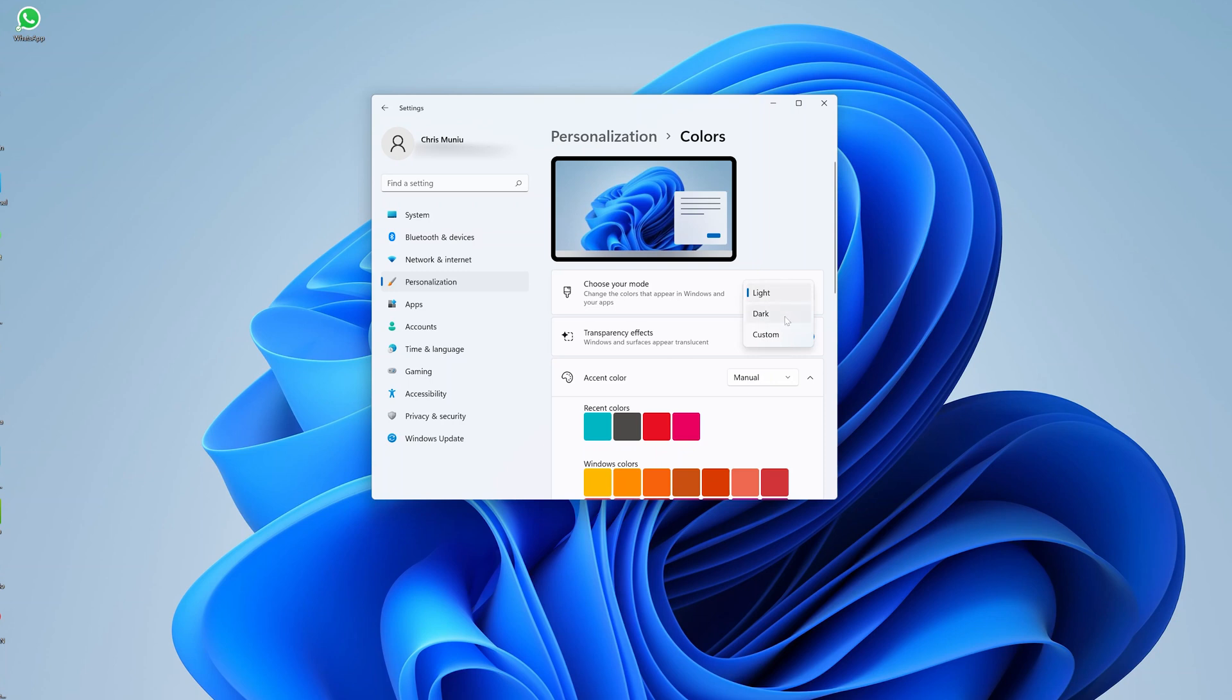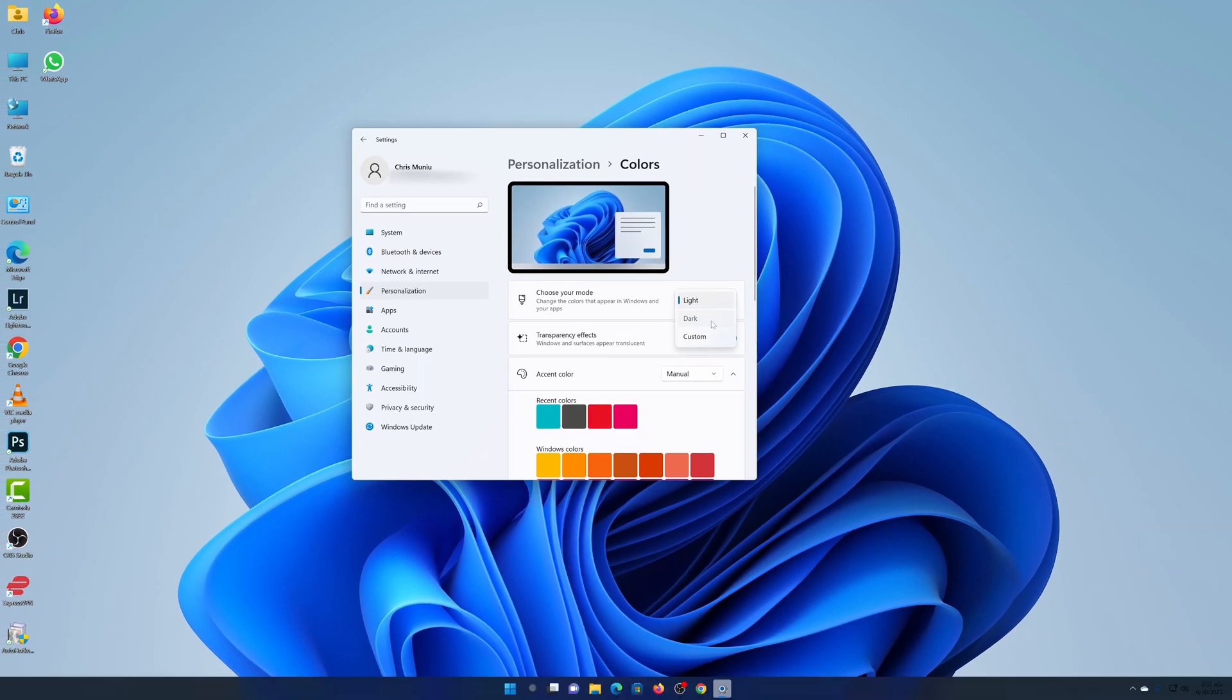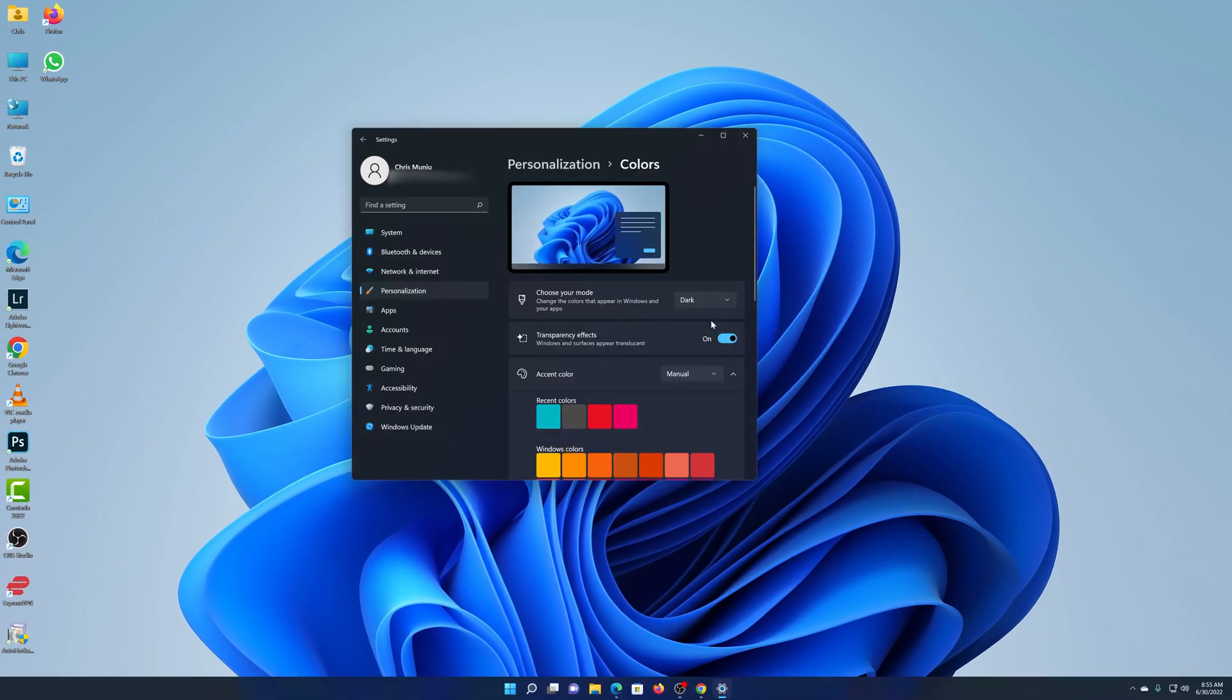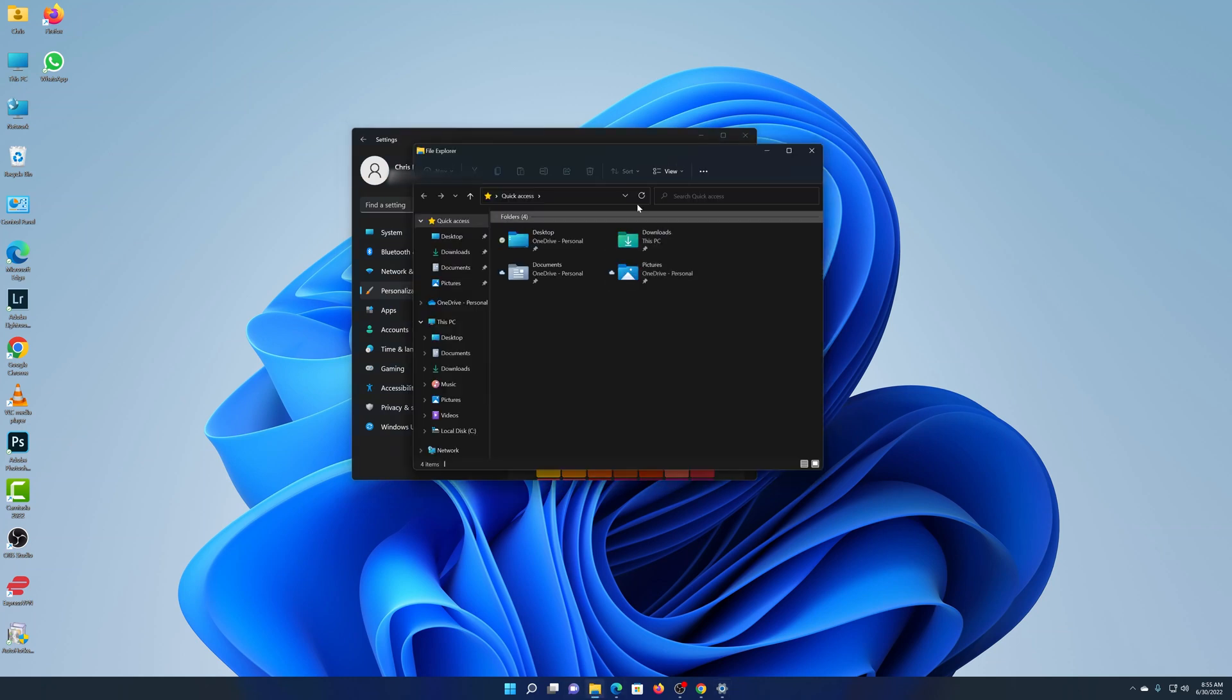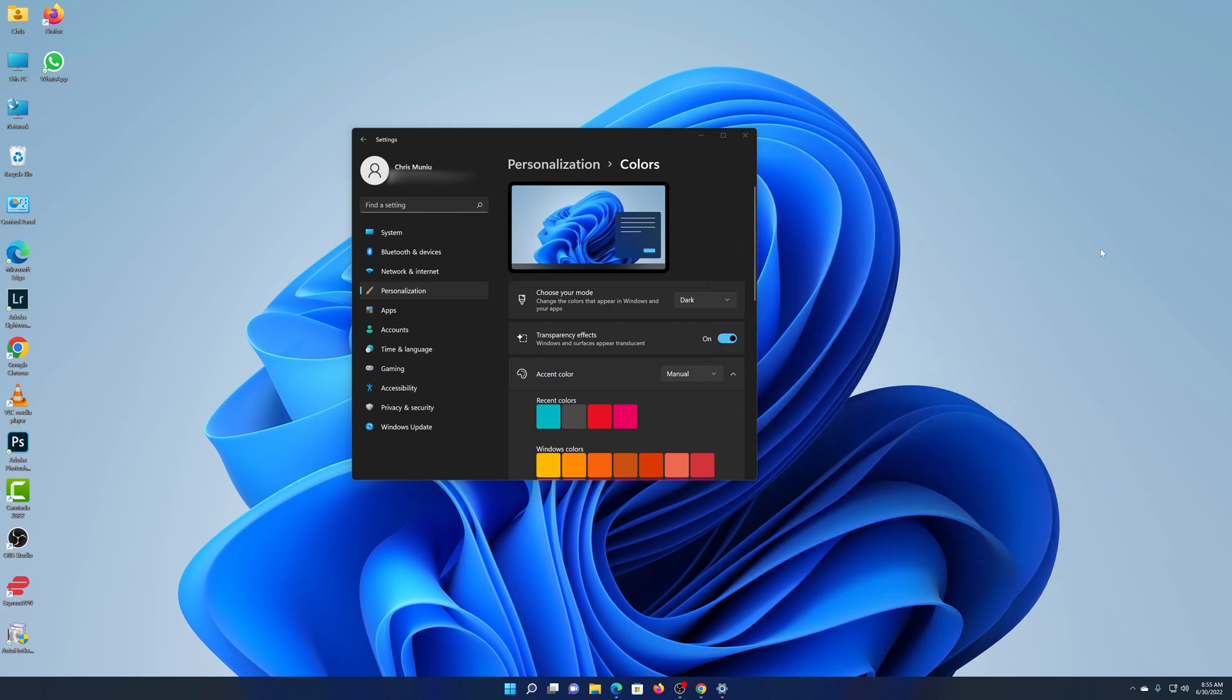...and select Dark, and that should put everything in dark mode. As you can see, including the dialogue boxes and the File Explorer windows, everything is now going to be in dark mode, except the desktop background. But I'll get to that in a second. So that's basically how to enable dark mode, and this will put dark mode on literally the whole Windows 11 interface.